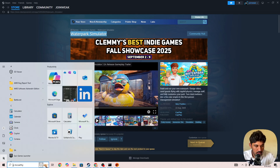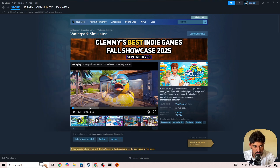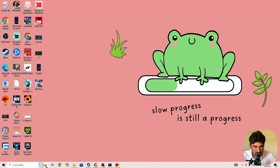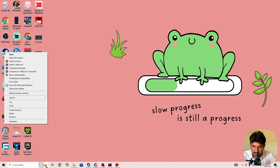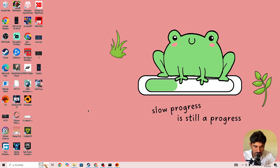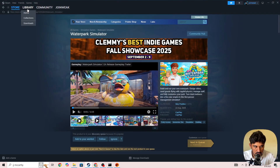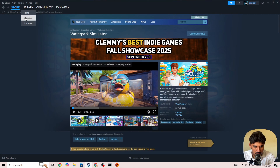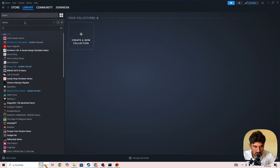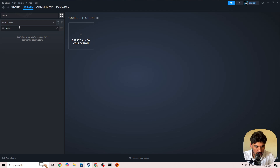Once you restart your device, right-click on Steam. If you are launching the game from Steam, right-click on it and run Steam as administrator to give it admin permission. Once you've given admin permission to Steam, go to the library, select collection, and search for Water Park Simulator.